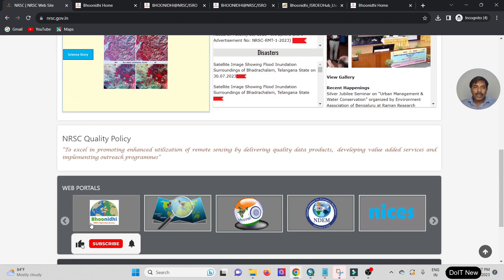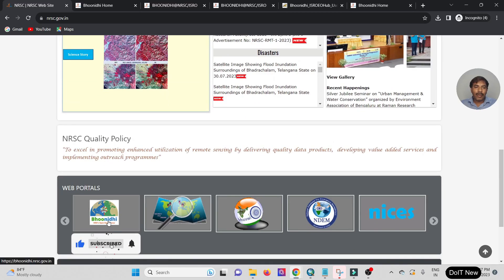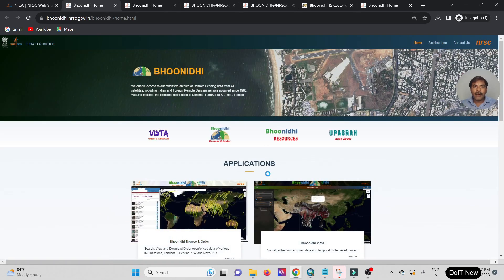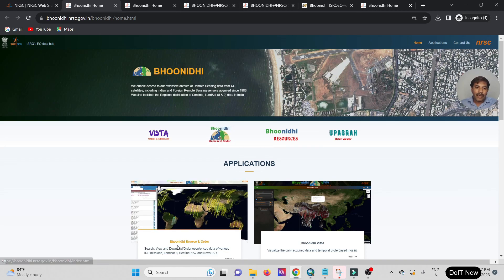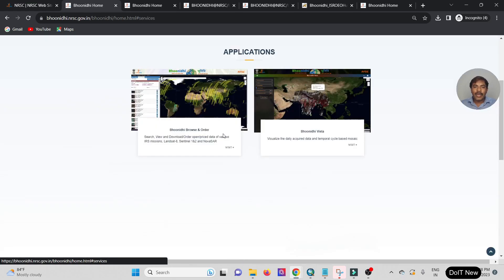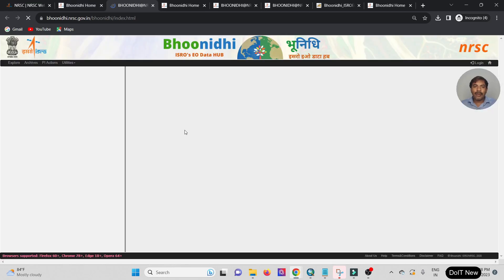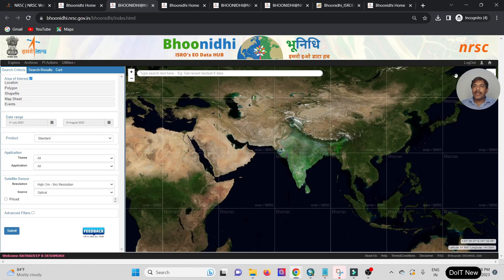Once you open this page, scroll down and look for Bhoonidhi. Click on the Bhoonidhi option — it enables you to access your data. This is the Bhoonidhi portal where you can browse, order your data, search, view, download, and access data from various IRS missions. Just click on either link.